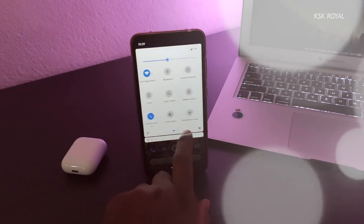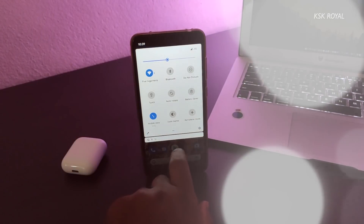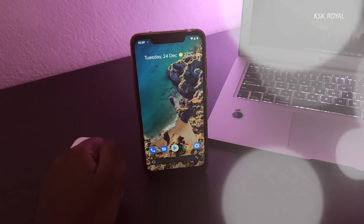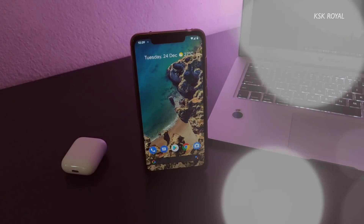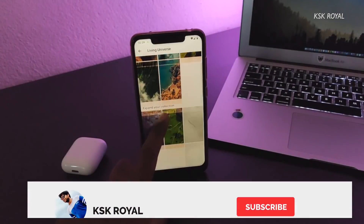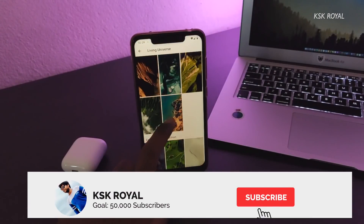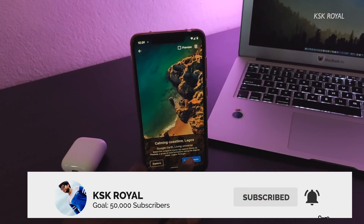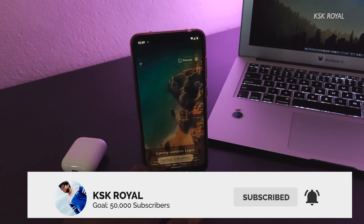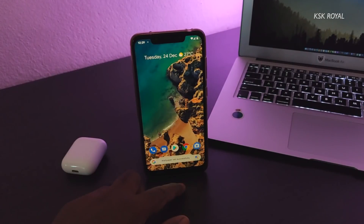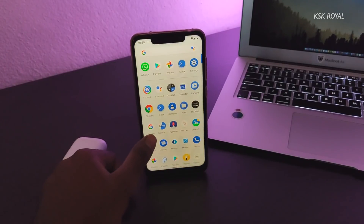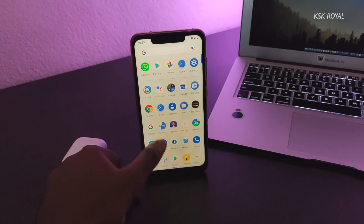So what do you guys think about it? Let me know in the comments down below. That's pretty much it, guys — I hope you liked this video. If you did, hit the thumbs up button. Don't forget to subscribe to this channel and click the bell button to get notified whenever I post a new video. Thanks for watching — this has been KSKRoyle. Peace out.